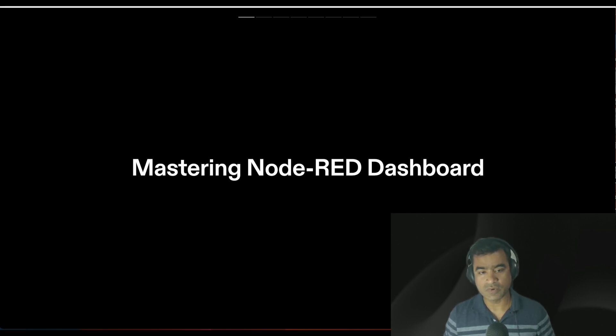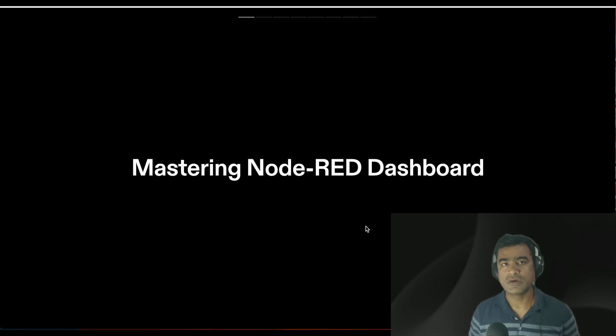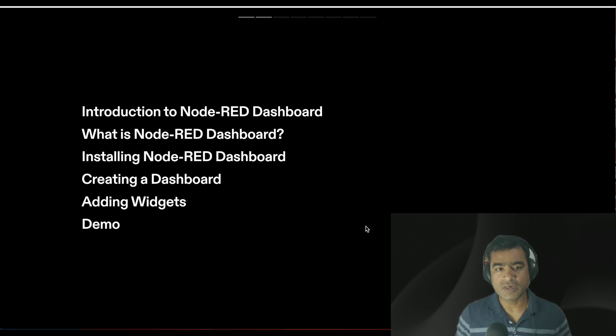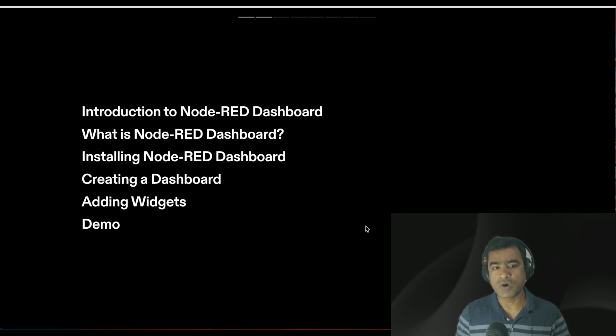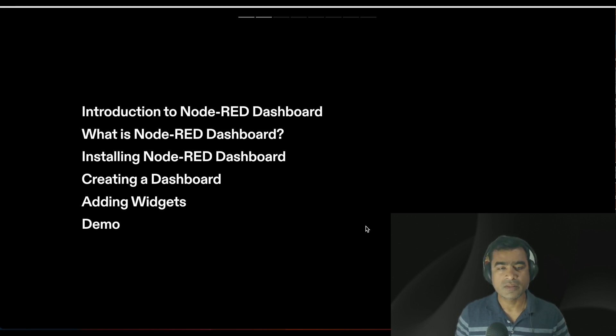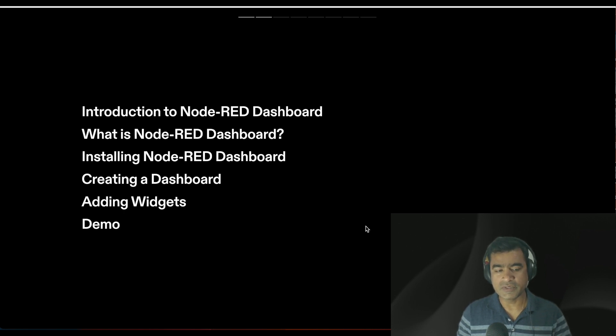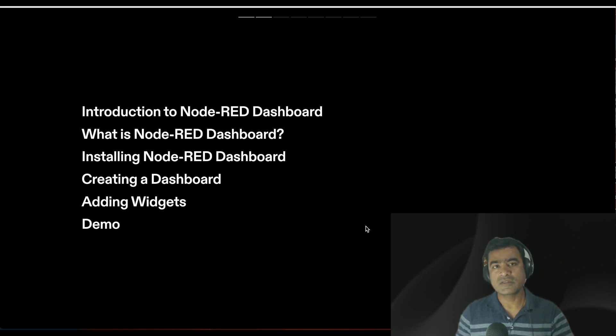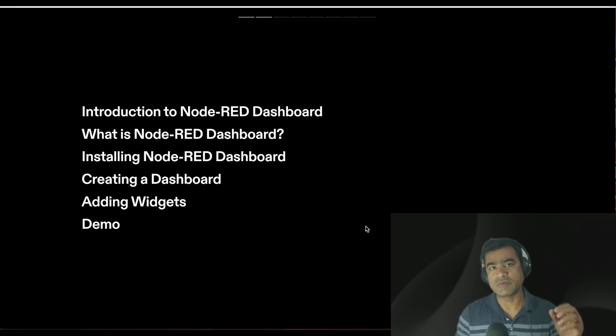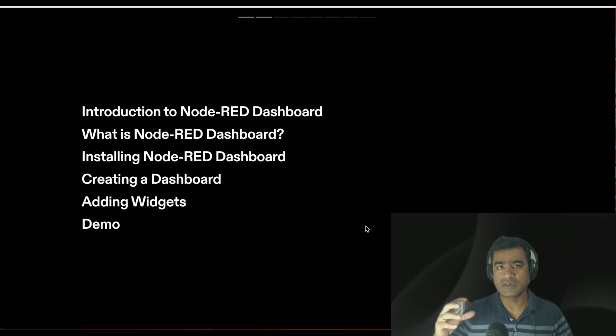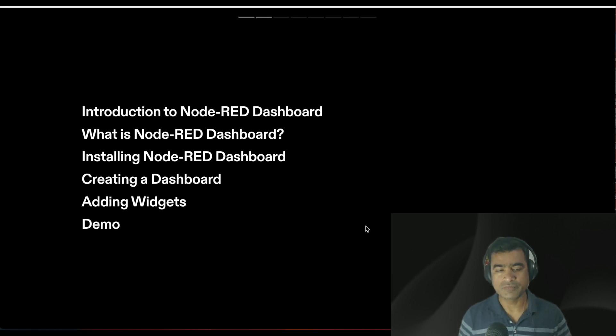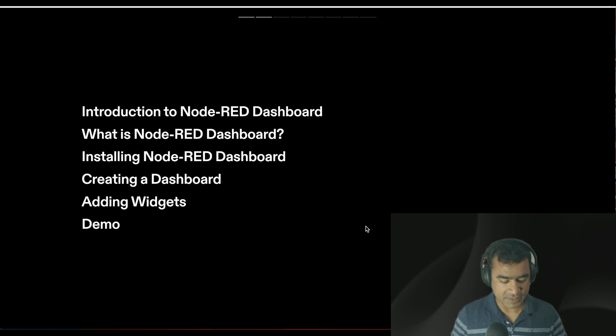Let's understand what is Node-RED dashboard and how it's different from regular Node-RED UI where you create your workflows. The agenda: introduction to Node-RED dashboard, what is Node-RED dashboard, how to install it, how to create a dashboard adding widgets, and finally a demo where we'll build a use case with sensors, MQTT publishers, broker, and subscriber displaying values in Node-RED dashboard. A perfect end-to-end demo.